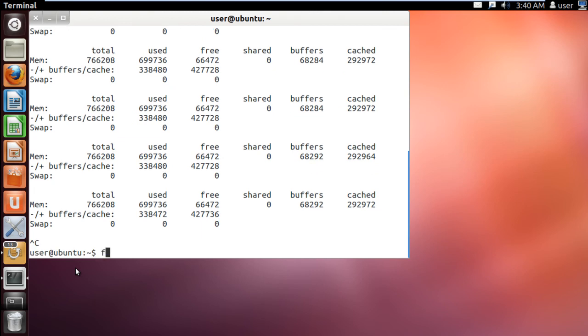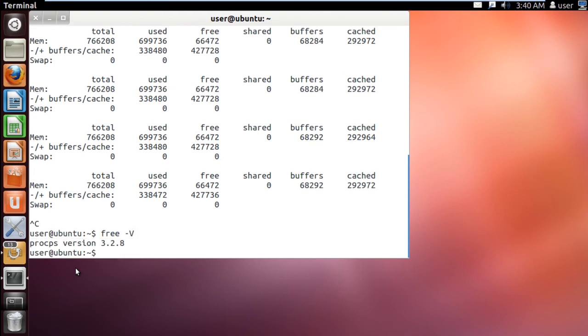The free -v command is used to show you the version of procps package, which comprises of a number of small utilities helping you find information about the processes.